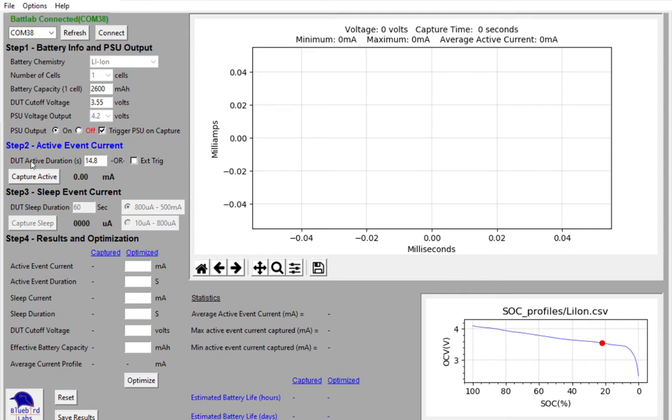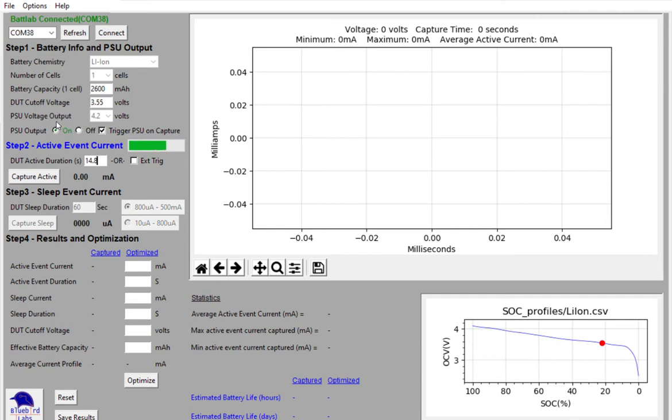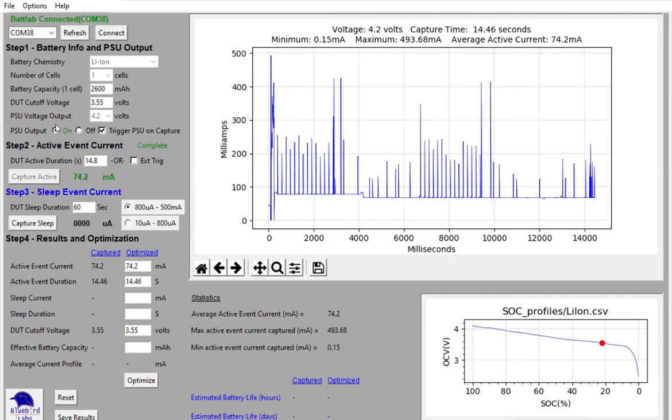And I'll go ahead and click the capture button. A couple things will happen. You'll see that it takes you through a progress bar as it's capturing data and the green button turned on. So I know the power is now on my device. And when it's done, it'll do a couple things.